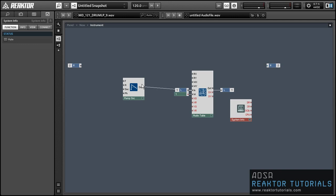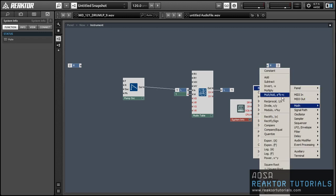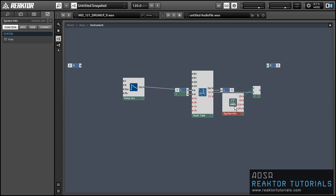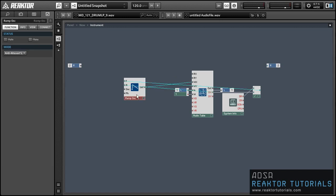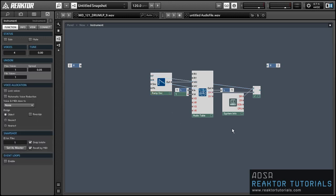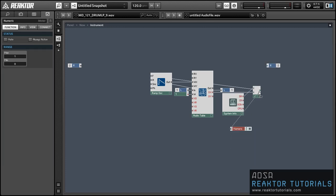Next we need to supply the ramp oscillator with a frequency. The frequency is going to equal the sample rate divided by the number of samples in the audio table, so in this case we'll get a value of 0.1. I'm not going to hard-code those values in, so if you change the size of the audio table the rest of this project should still work. Then we'll run the ramp oscillator directly into the WX input.